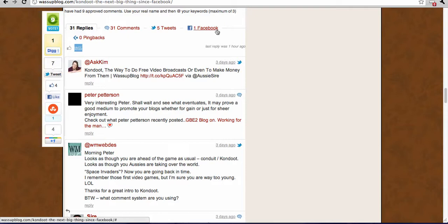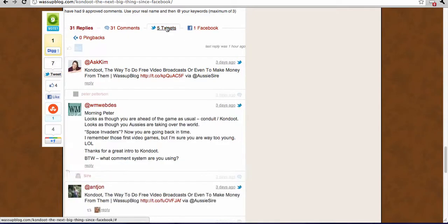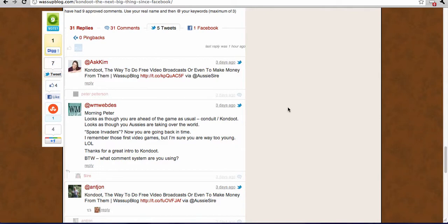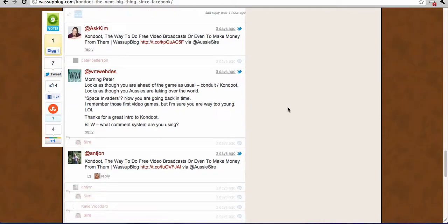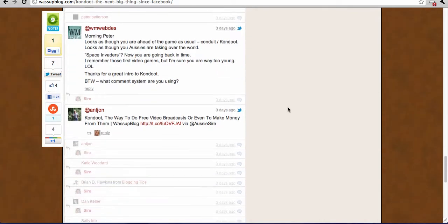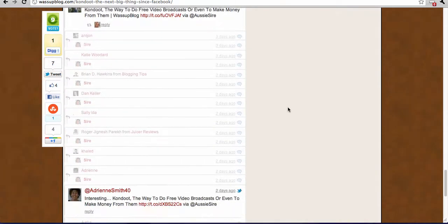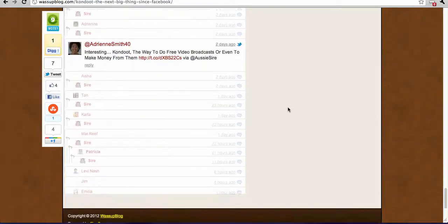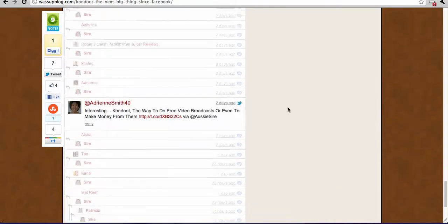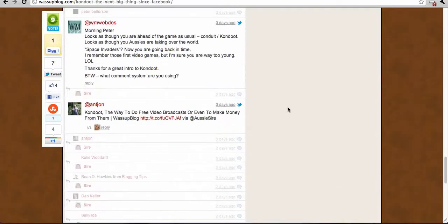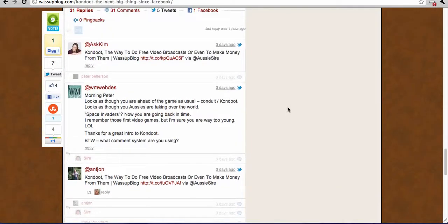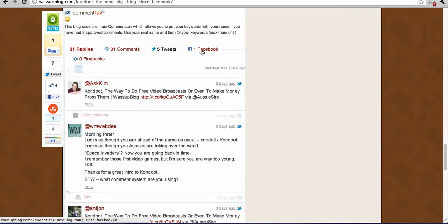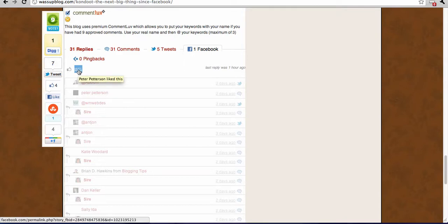Now if we just want to see the tweets, you click on that and it will blank out all your comments so only your tweets will show, so you can see what people have said. And vice versa, if you go Facebook, it'll blank out everything except for your Facebook.